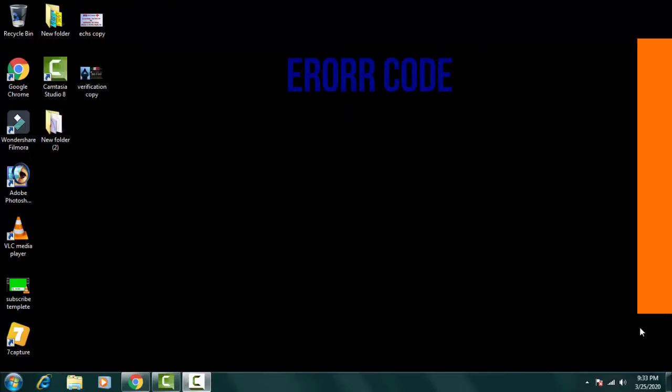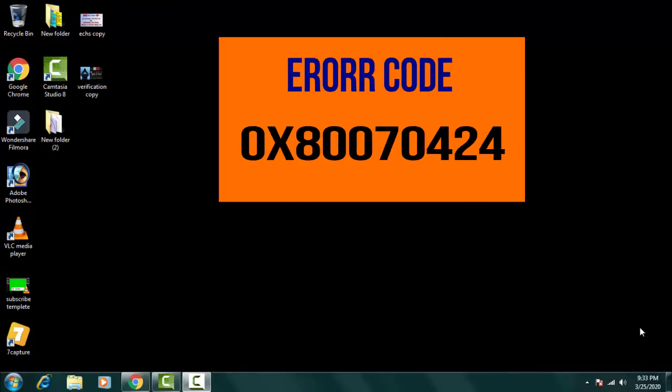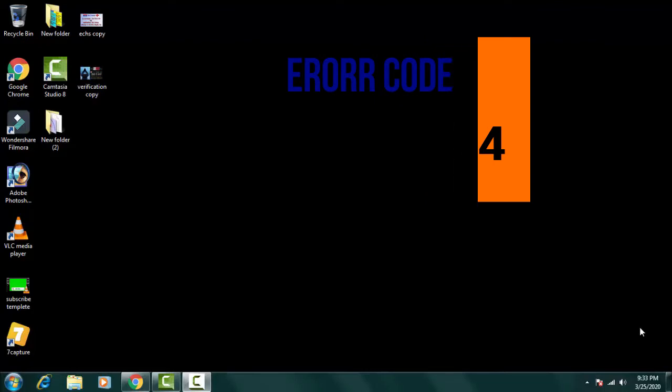Windows time service is missing. This comes with the error of 0x80070424 in which the Windows time service is missing.